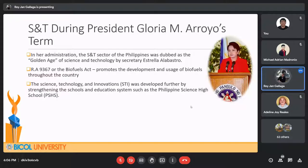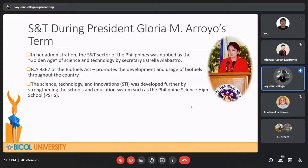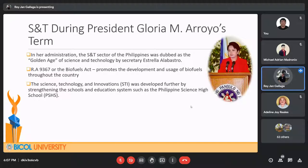During President Gloria Macapagal-Arroyo's administration, the science and technology sector of the Philippines was dubbed the 'Golden Age' of science and technology by Secretary Estrella Alabastro. Helping the environment was one of the key development technologies. One of the more known laws passed during her administration was RA 9367, the Biofuel Act, which promotes the development and usage of biofuels throughout the country. This potentially enables a cheaper alternative to gasoline and introduces cleaner energy, benefiting the environment with cleaner emissions compared to regular fuels.